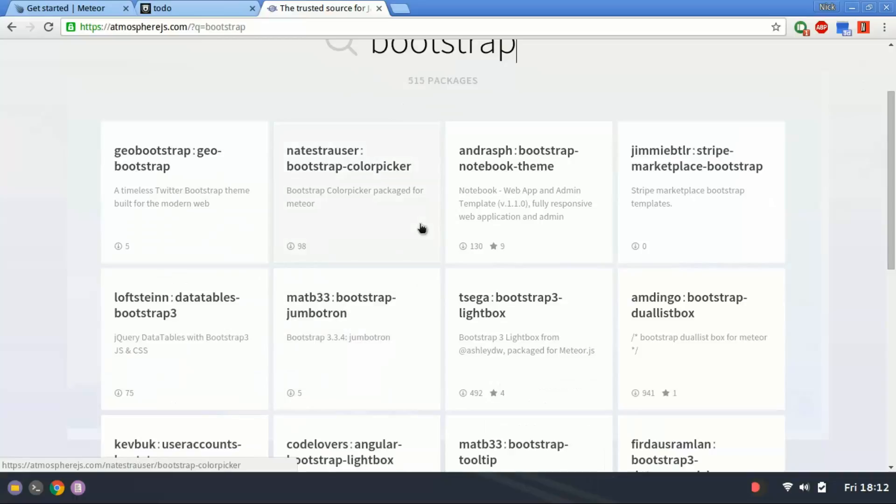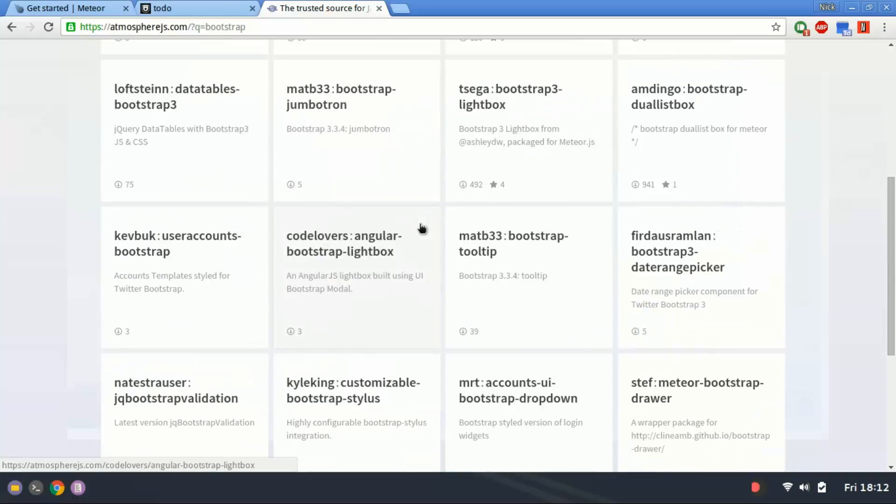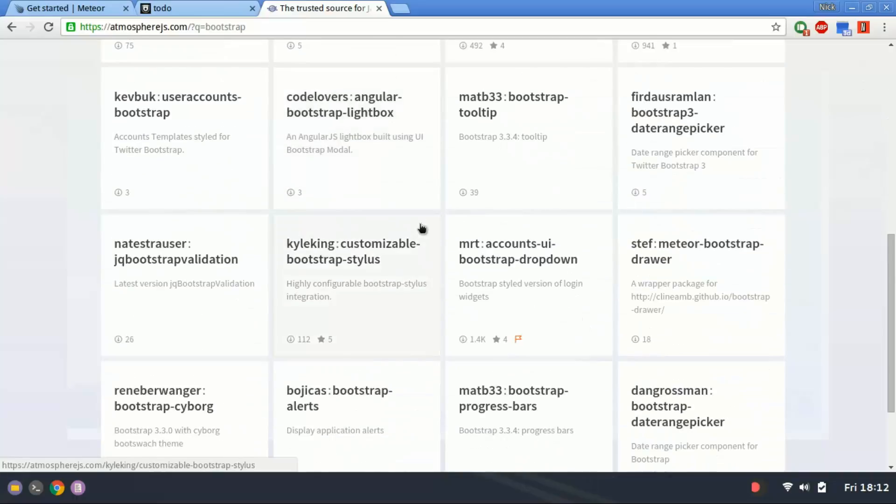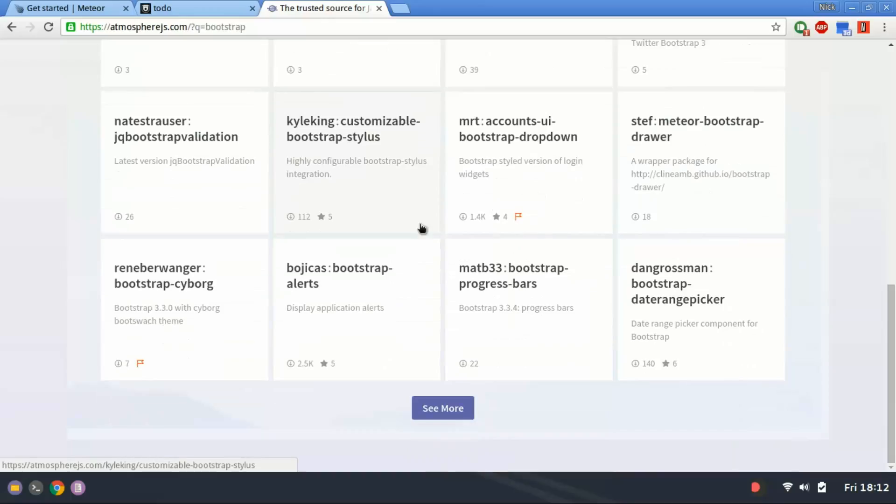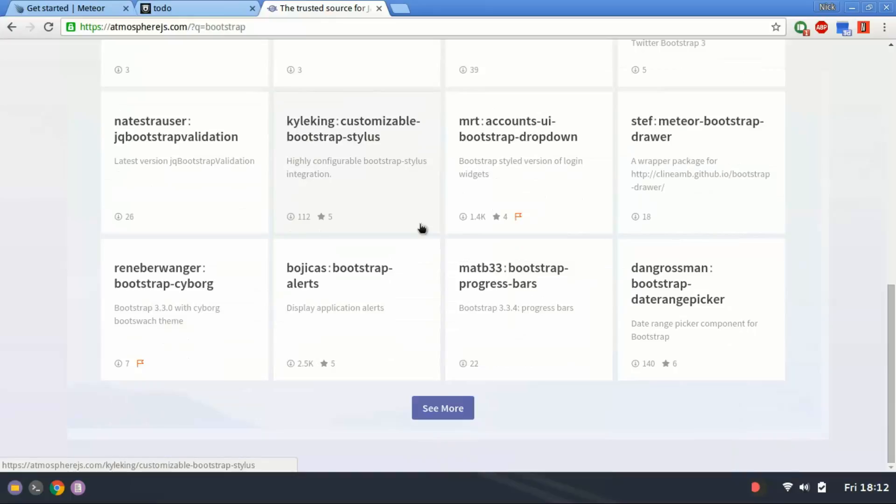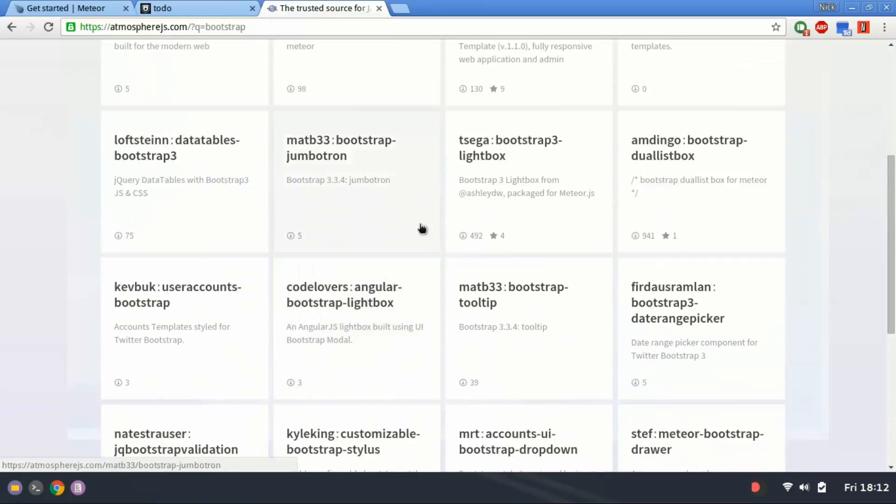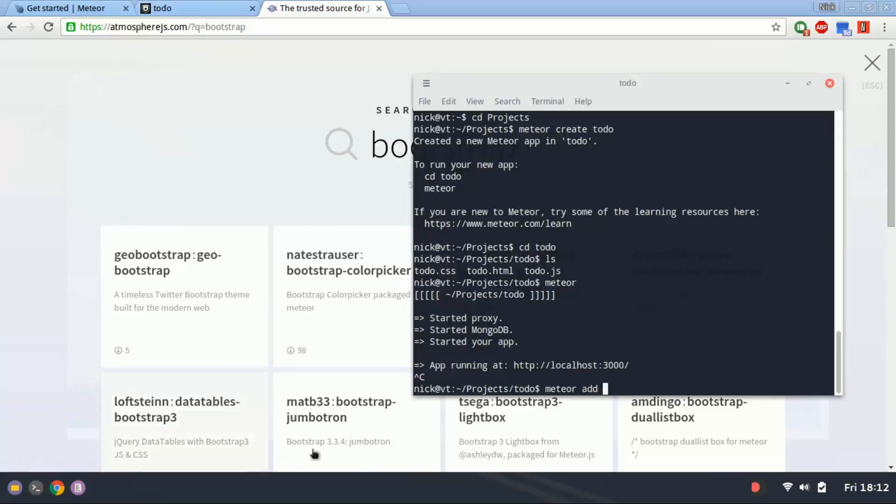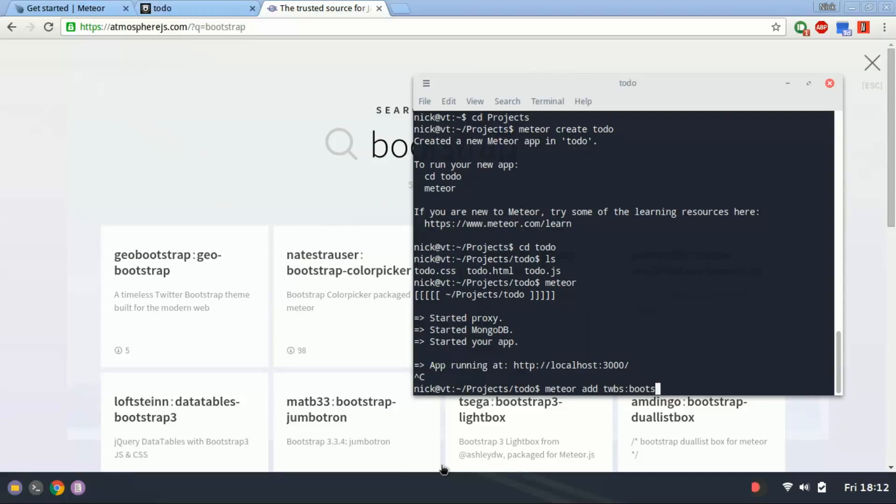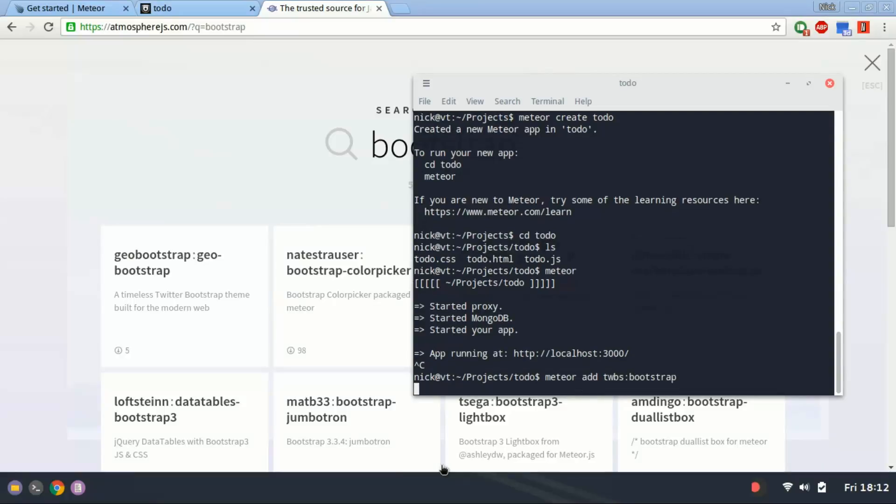I would, there's a lot here. However, the official bootstrap module or package is TWBS, which stands for Twitter, bootstrap, and then bootstrap.